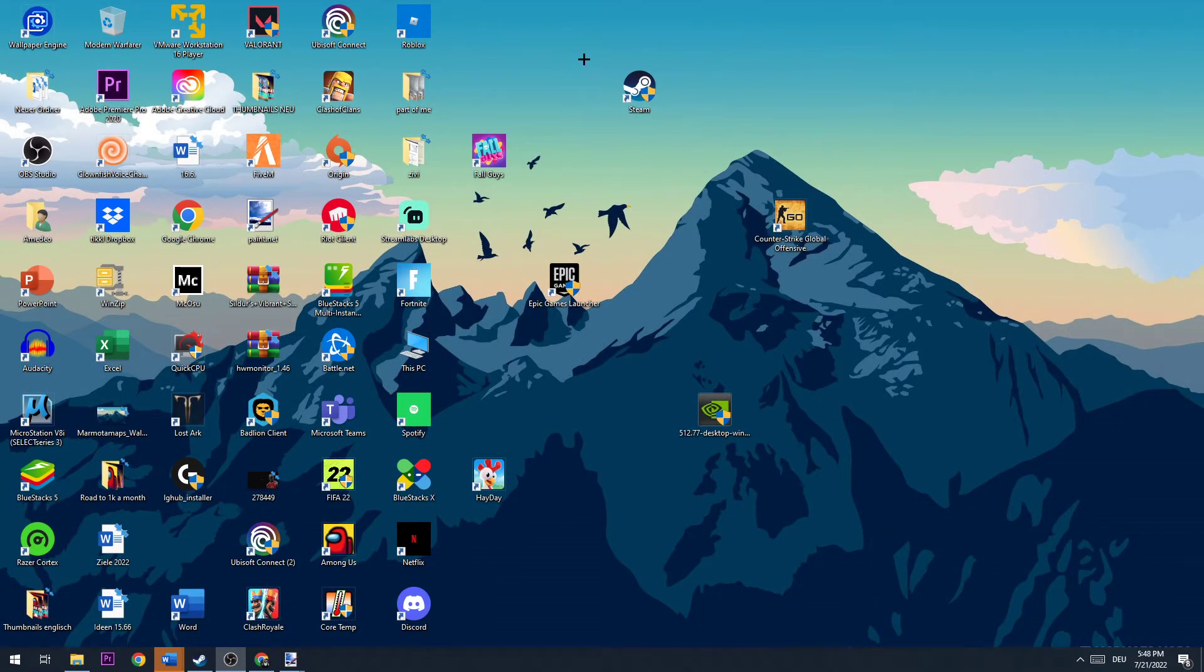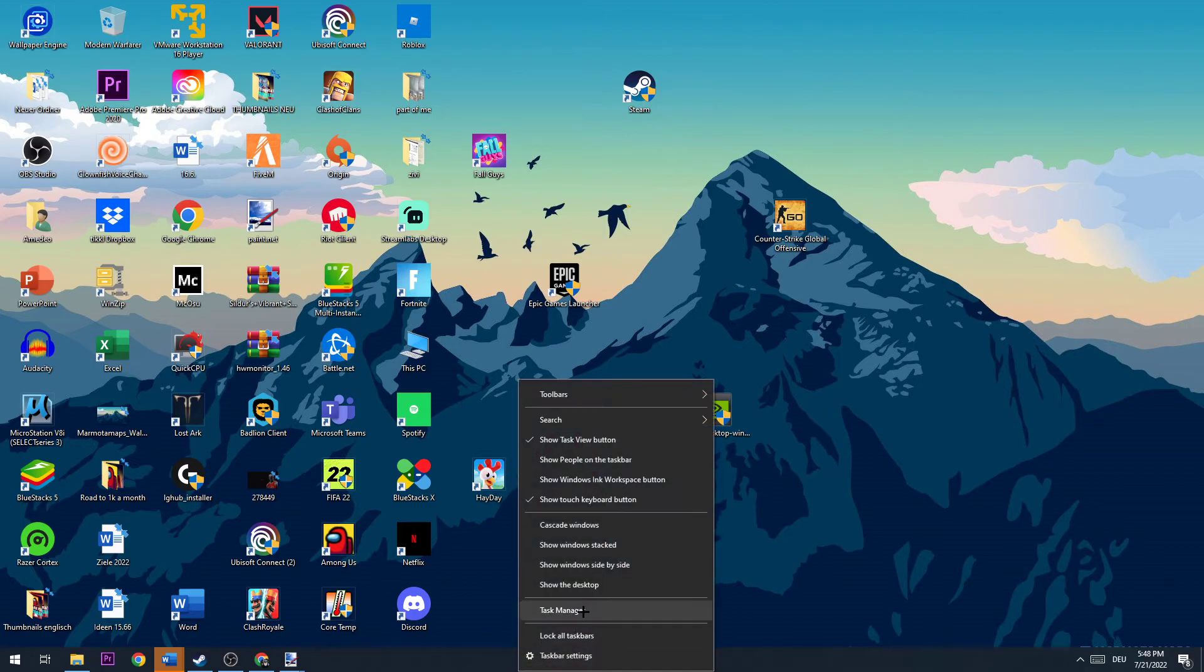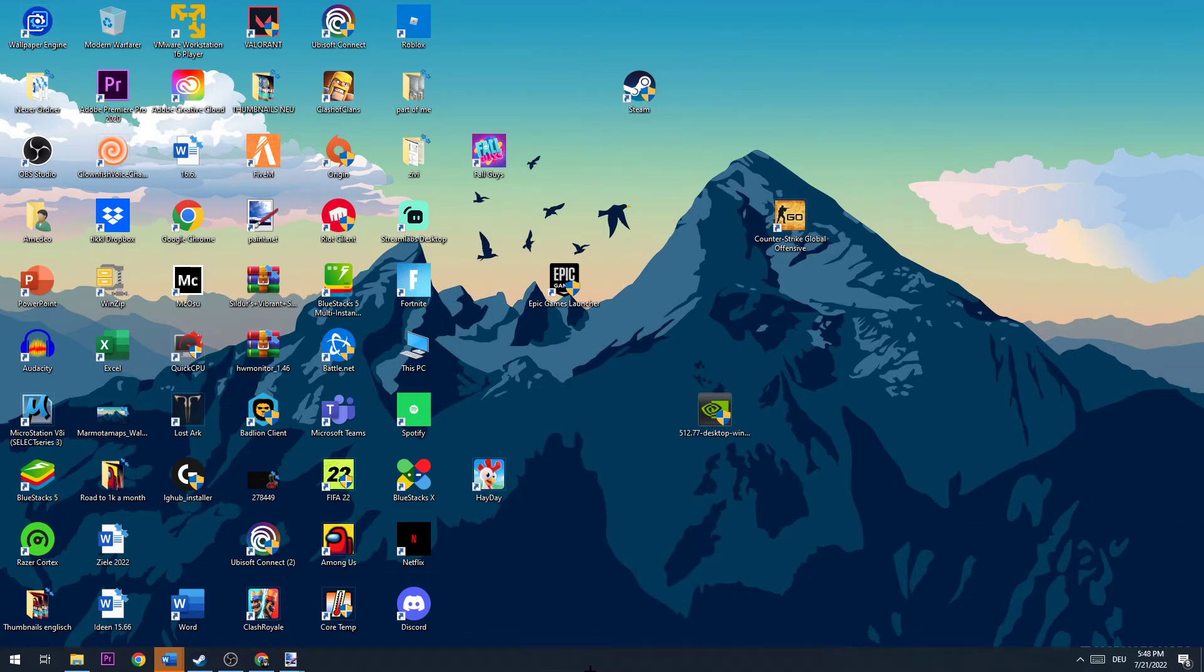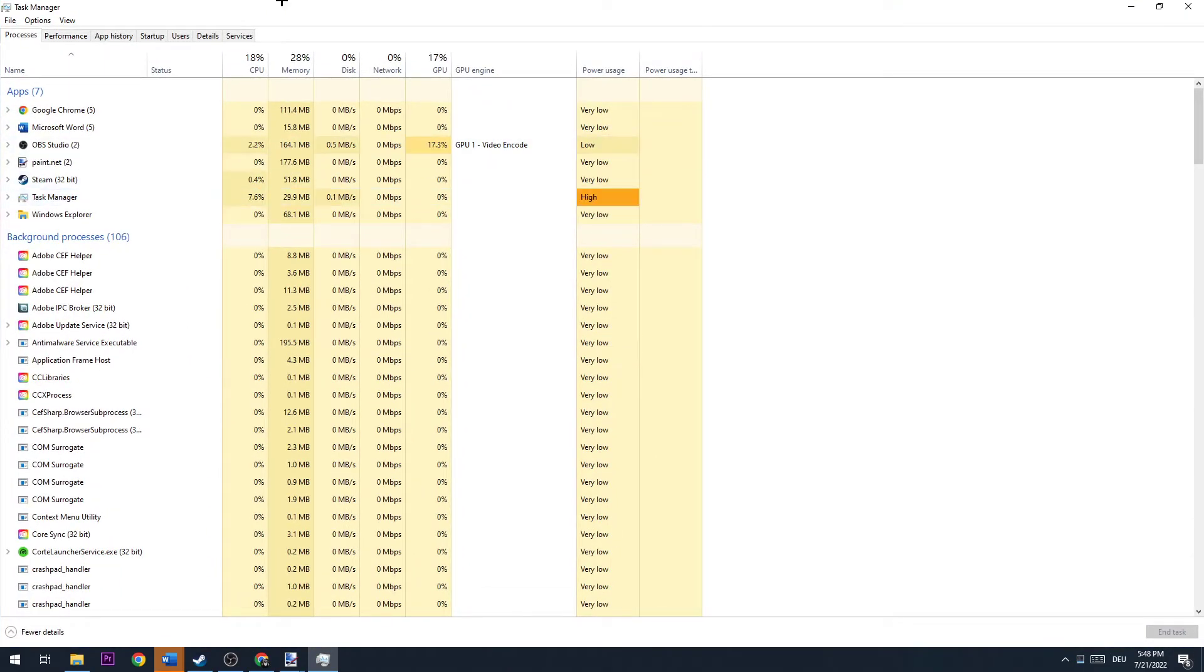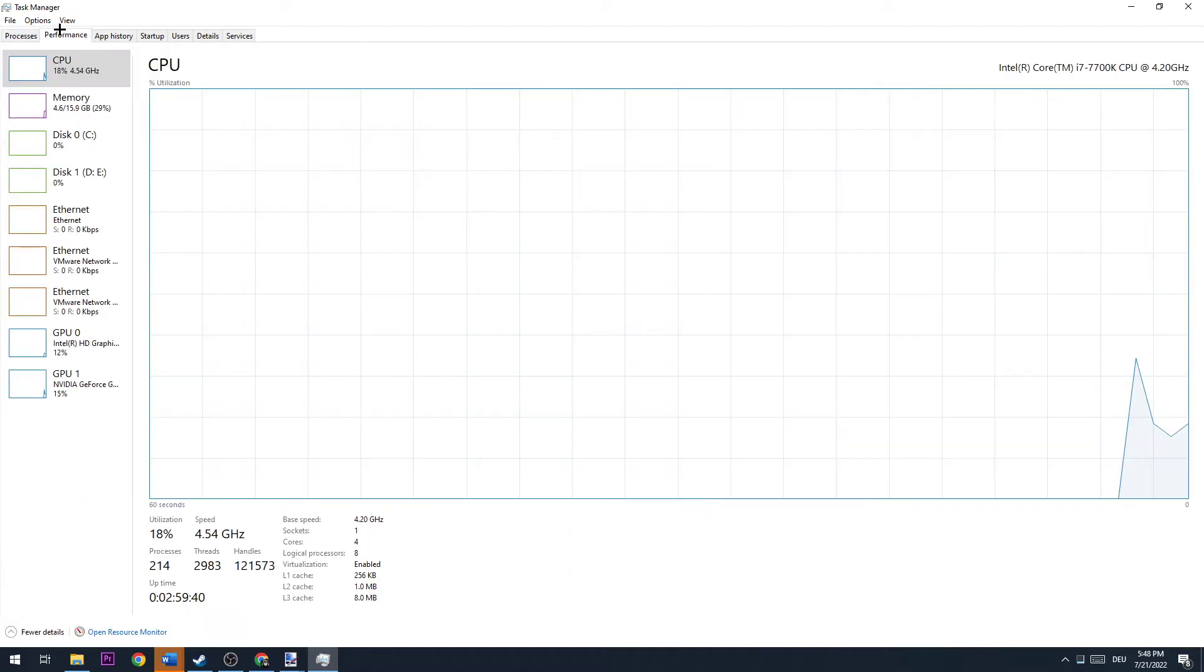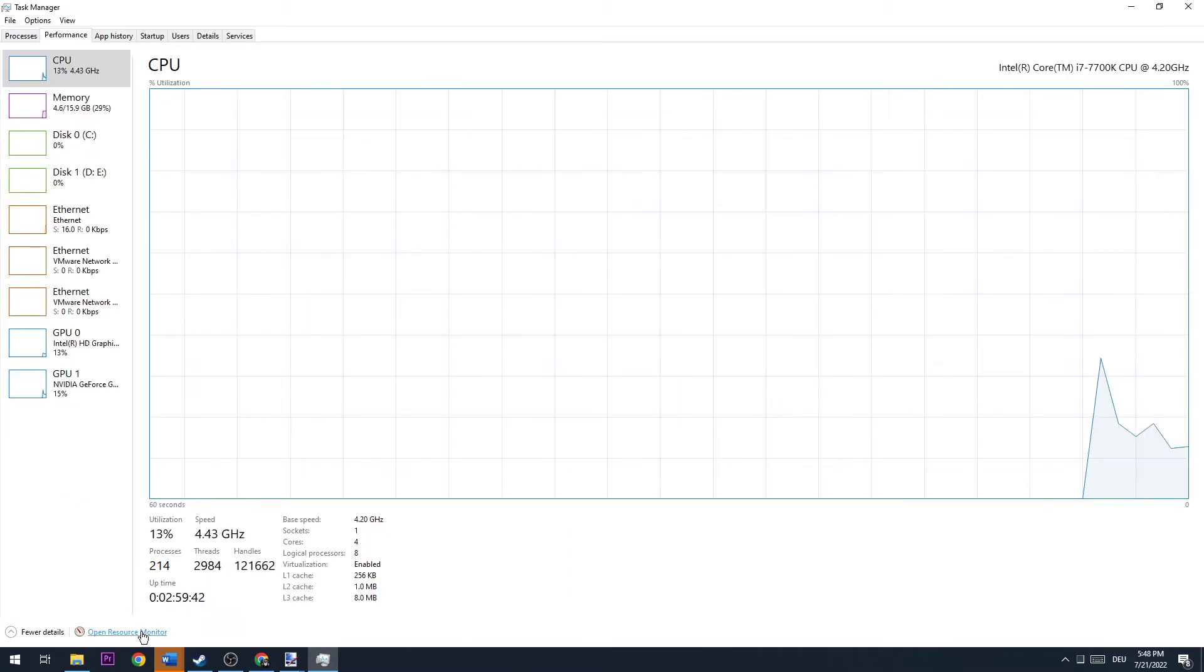The next step is to go to the bottom of your screen and open up your Task Manager by clicking on the taskbar, going to the top left corner, clicking on Performance, and going down to Open Resource Monitor.